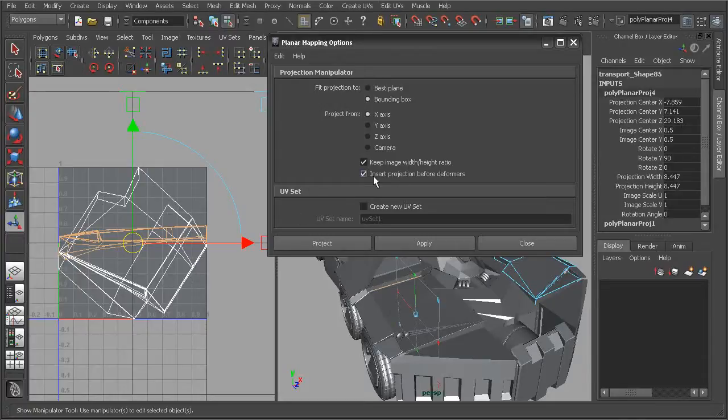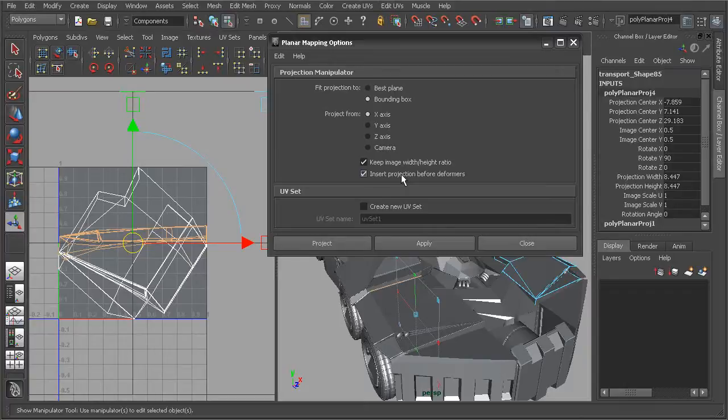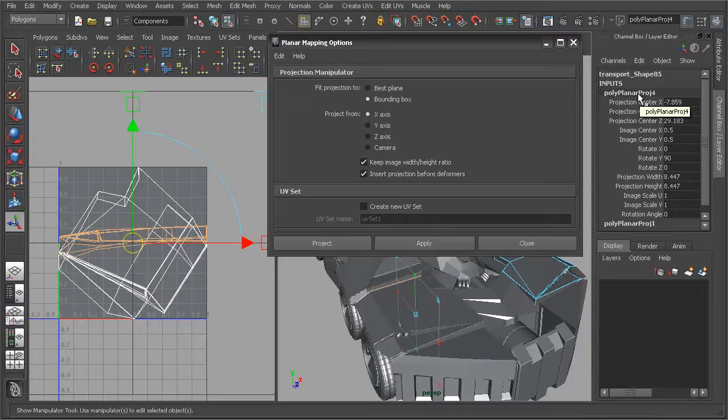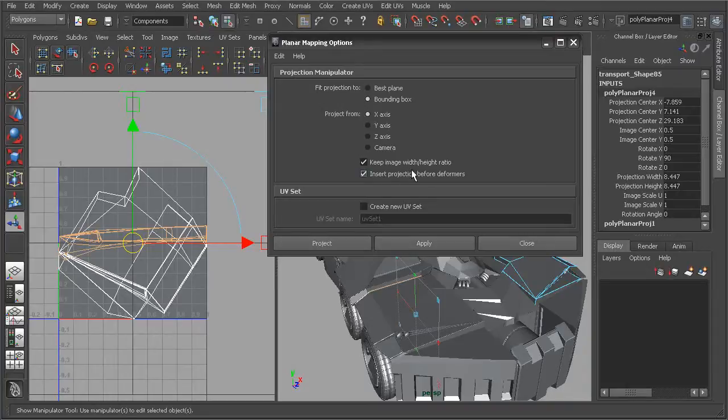This next option here is really helpful if we have deformers on our mesh. We have the ability to actually insert our poly planar projection node before our deformers. That really helps to limit things like swimming textures when we have deformers on our mesh.